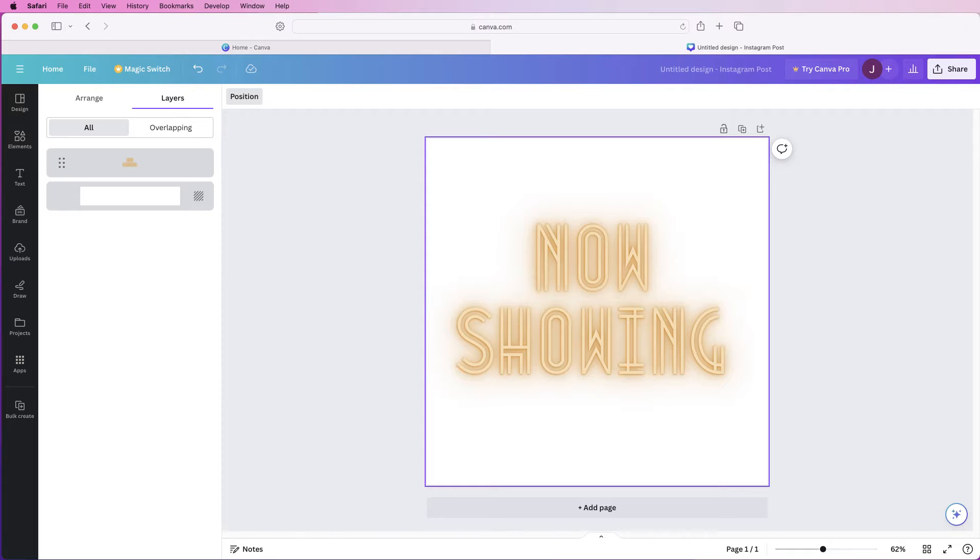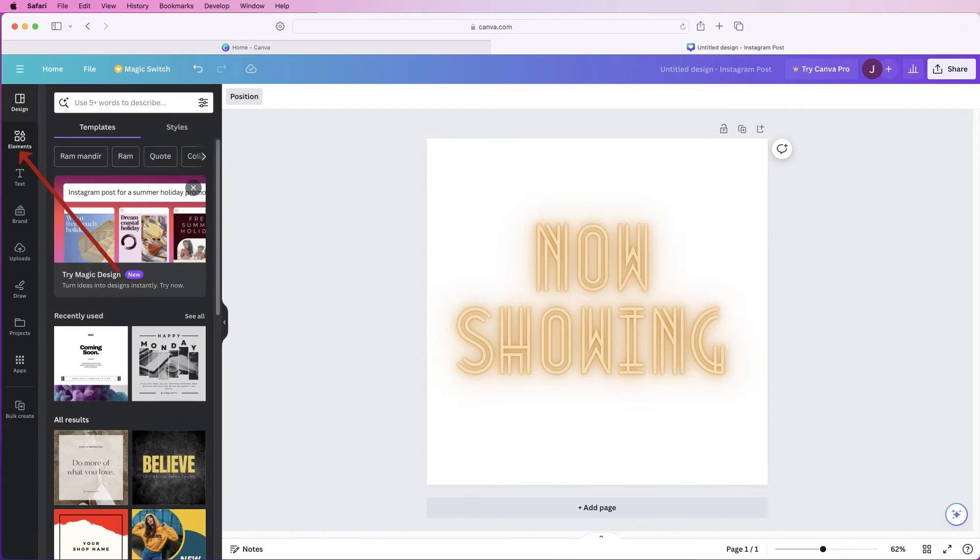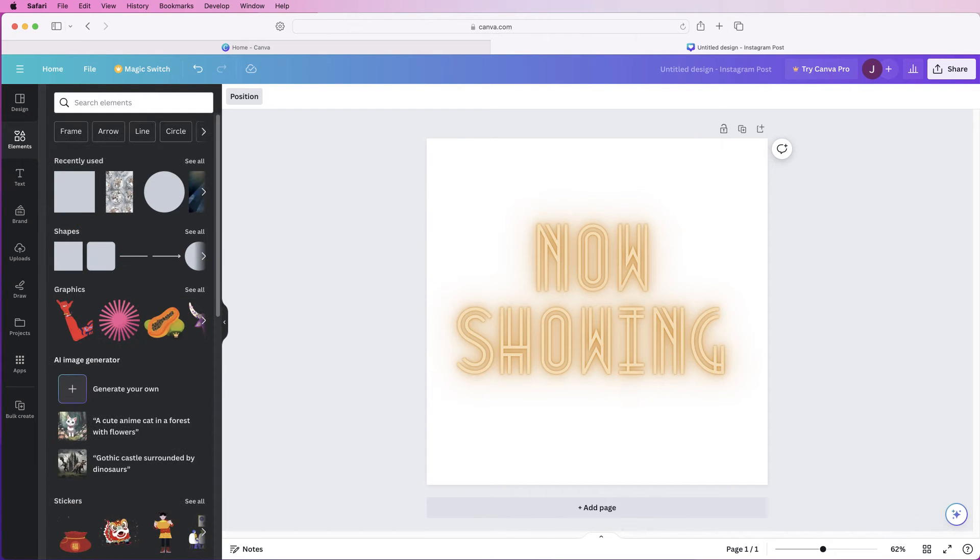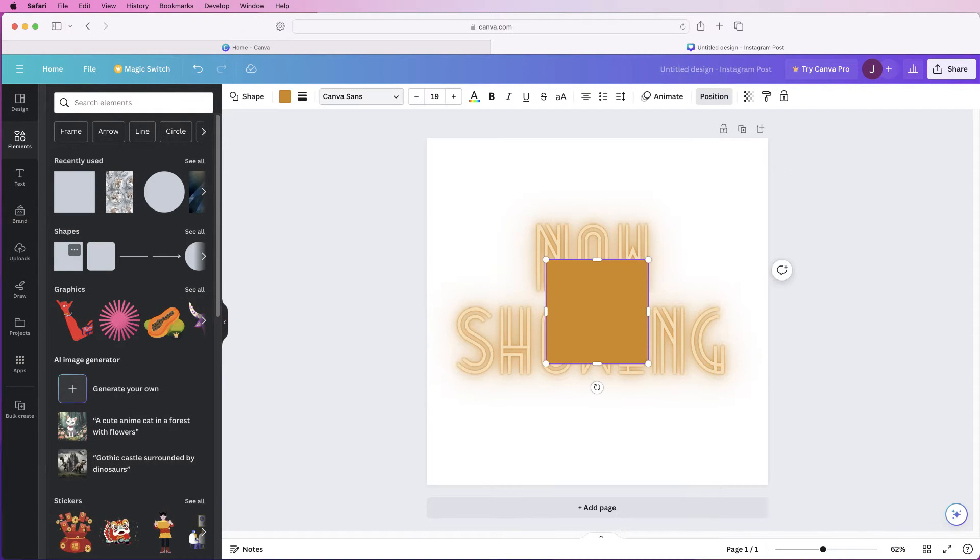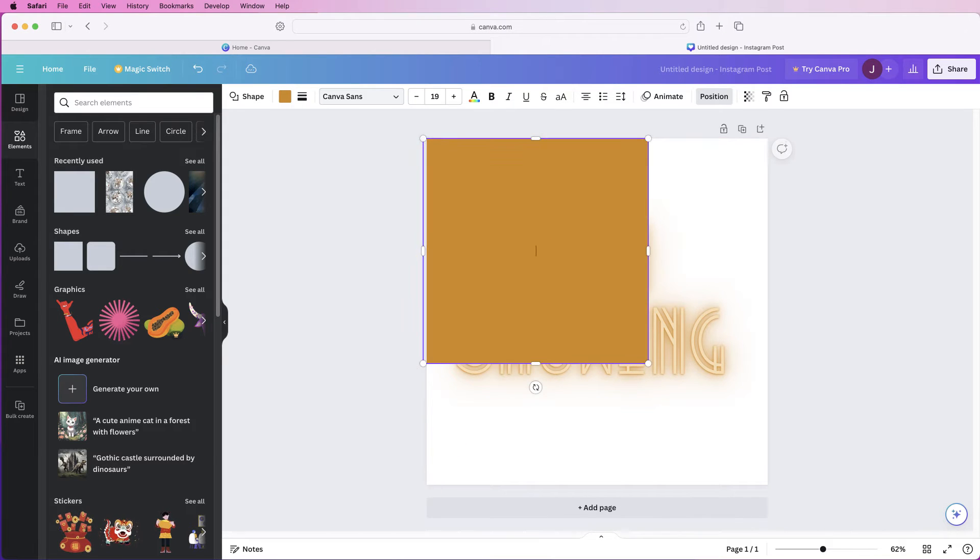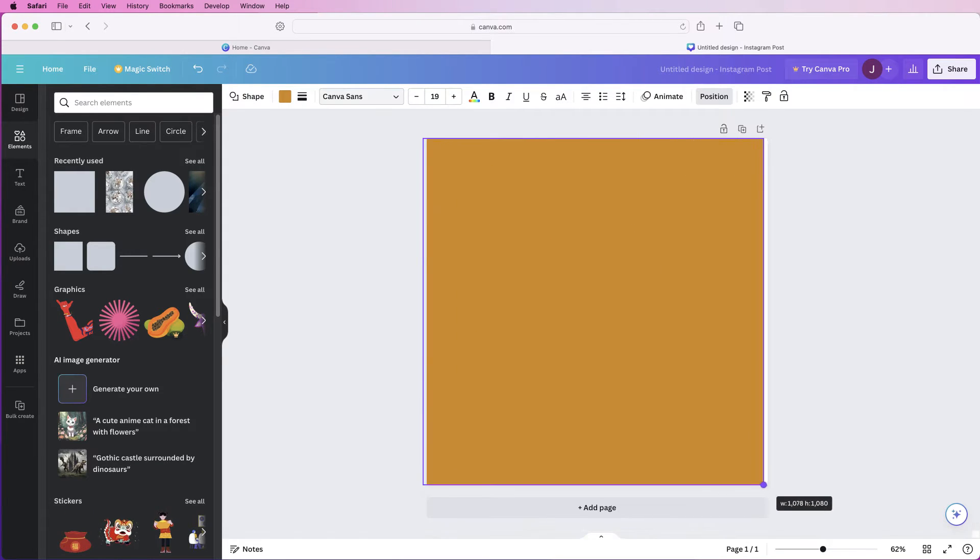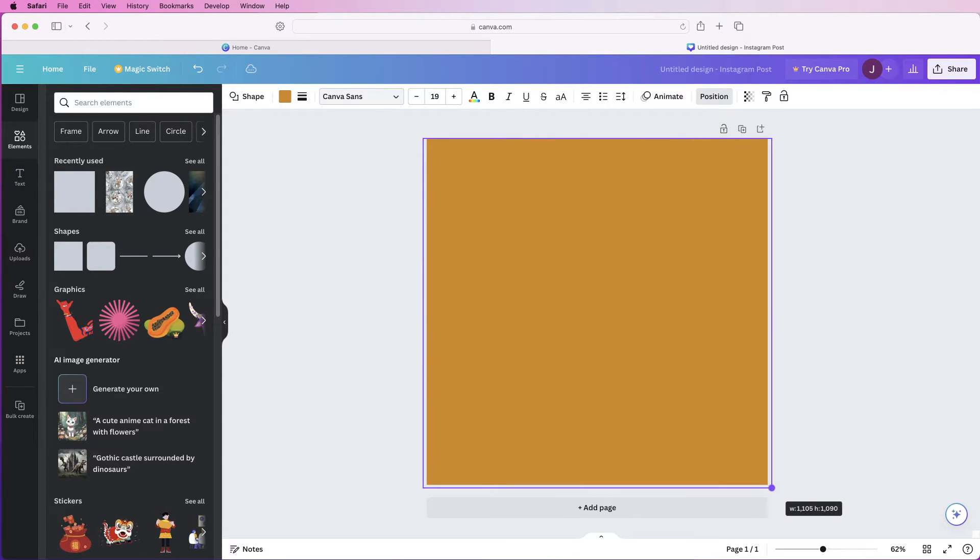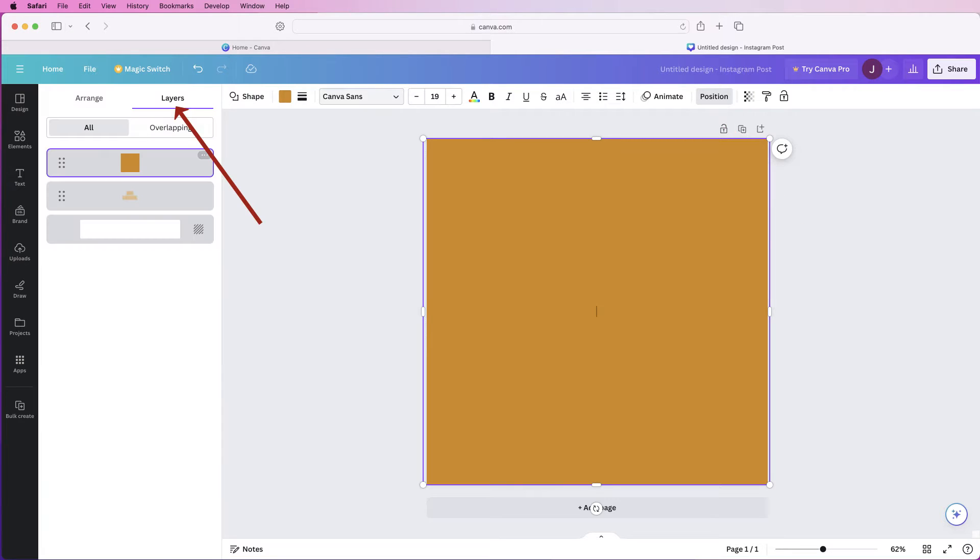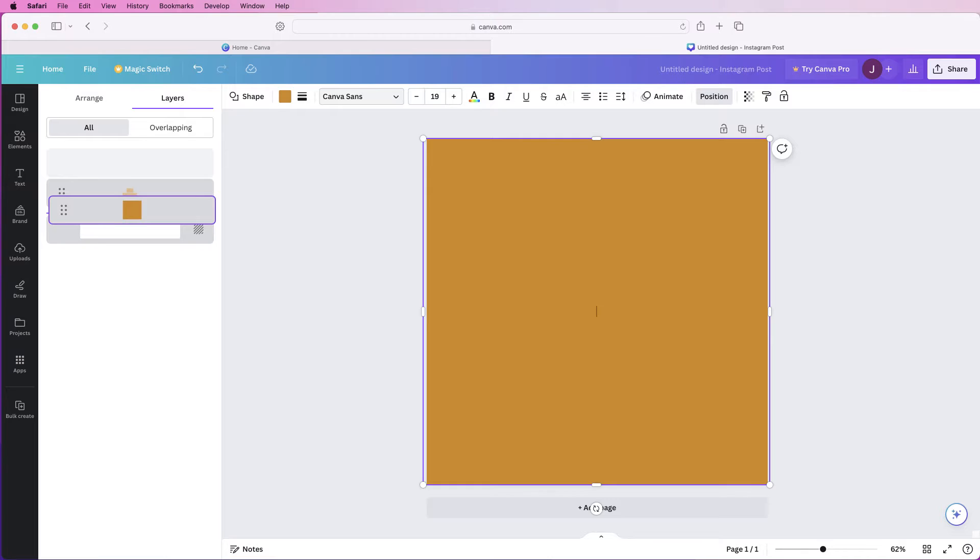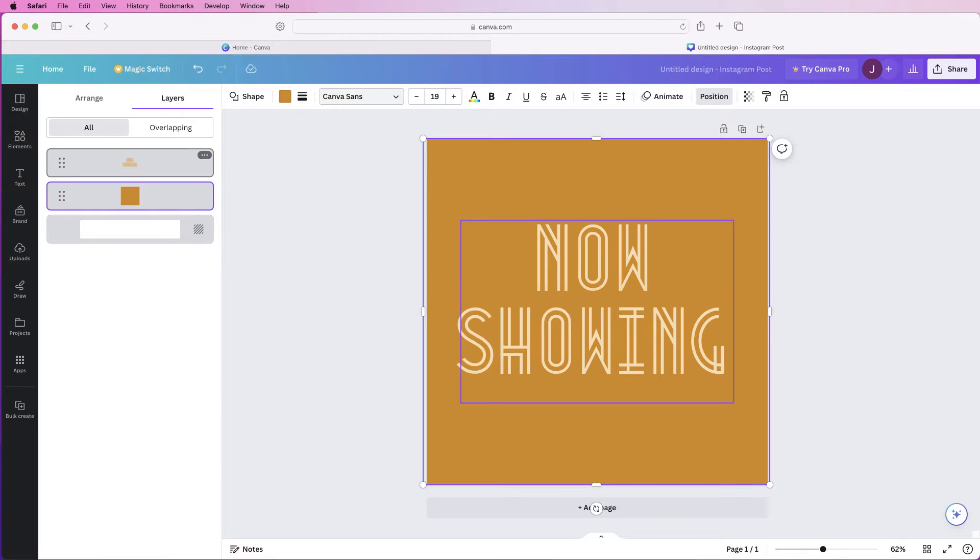So if I just delete the background and I go to elements I can go down to shapes and click on this square. All you need to do is resize it then go to position, go to layers again and then simply put the background underneath the text and then if you want to make alterations to this box.